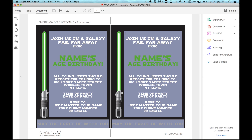Once the template is open in Acrobat Reader, the first thing you'll notice is these shaded boxes. These shaded boxes simply tell you where the editable text fields are. They don't print out — they only act as a guide to show you where you can type in your own text.